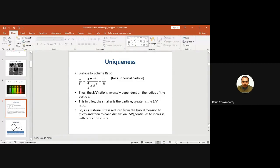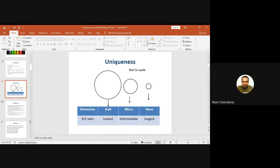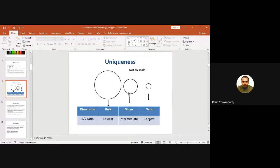As a material is reduced from bulk dimension to micro and then to nano dimension, the surface-to-volume ratio continues to increase with reduction in size. Smaller is the particle, larger will be the value of surface-to-volume ratio. A bulk particle has the lowest S/V ratio, a microparticle has an intermediate value, and nanoparticles have the largest value.